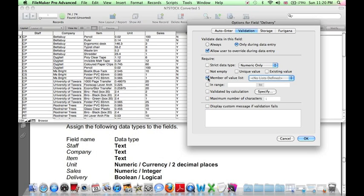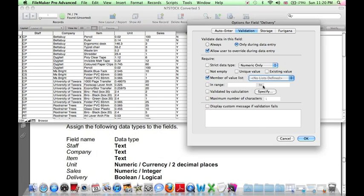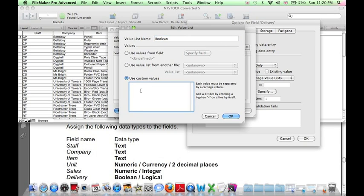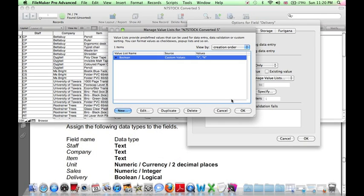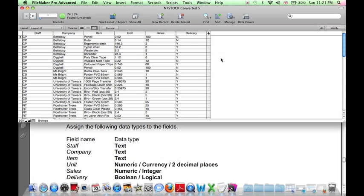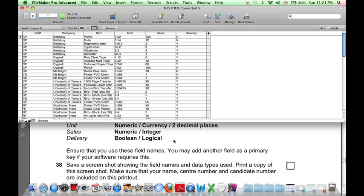So click here, member of value list, and we're going to define the two values that are allowed. So we're defining a new list, let's call it boolean, and the values which need to be on separate lines that are allowed are y and n. Click OK, OK, and OK again. Now we've defined our data types.